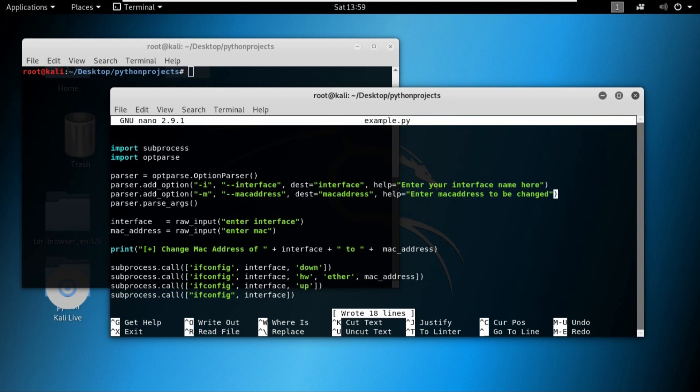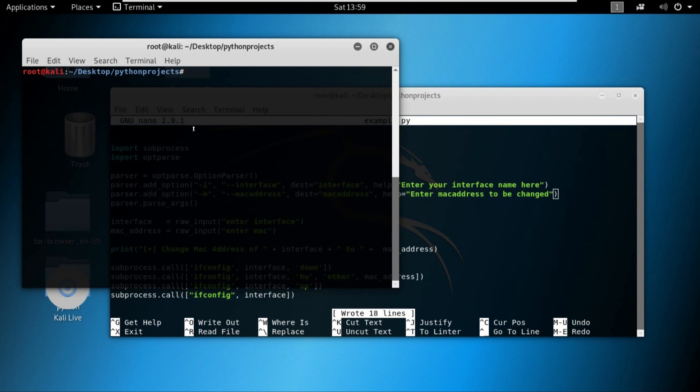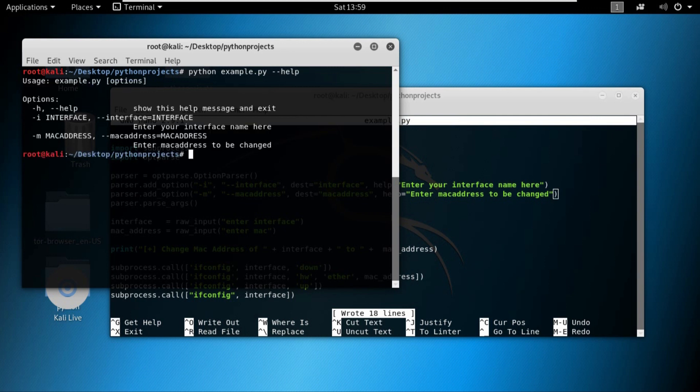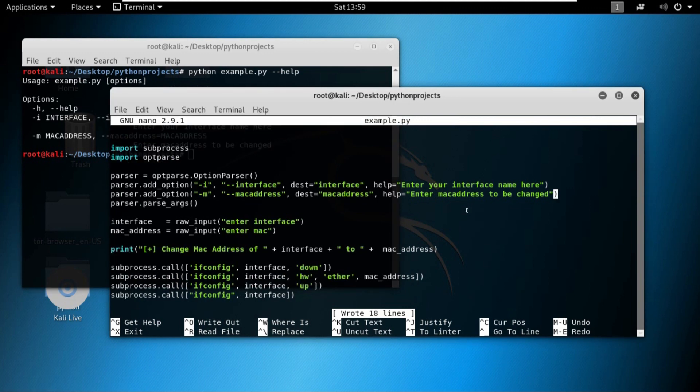If you don't believe me, just write python example dot py dash dash help, and you can see that indeed the MAC address has been added with the two options, which is minus m and dash dash MAC address.